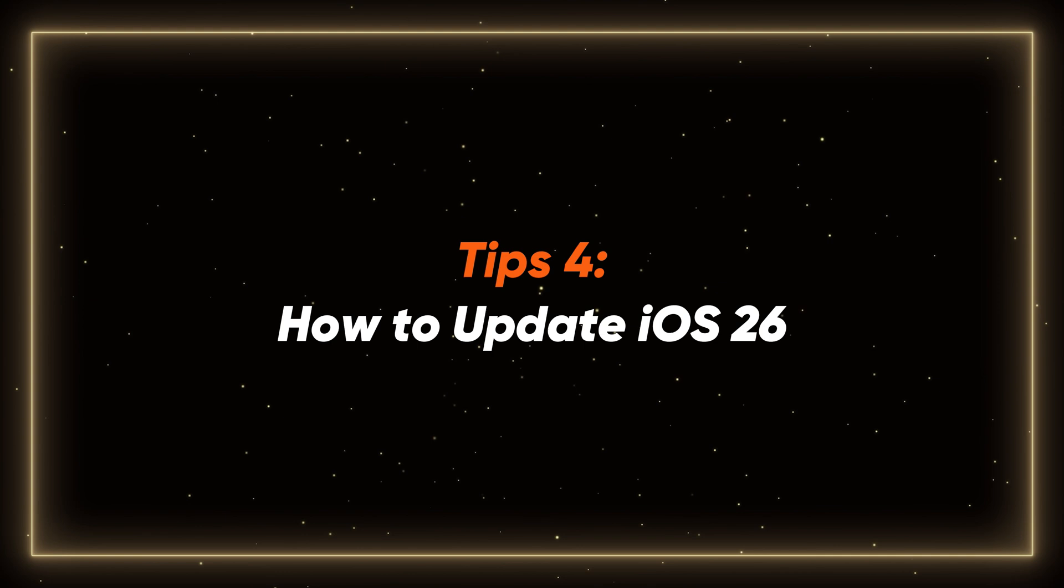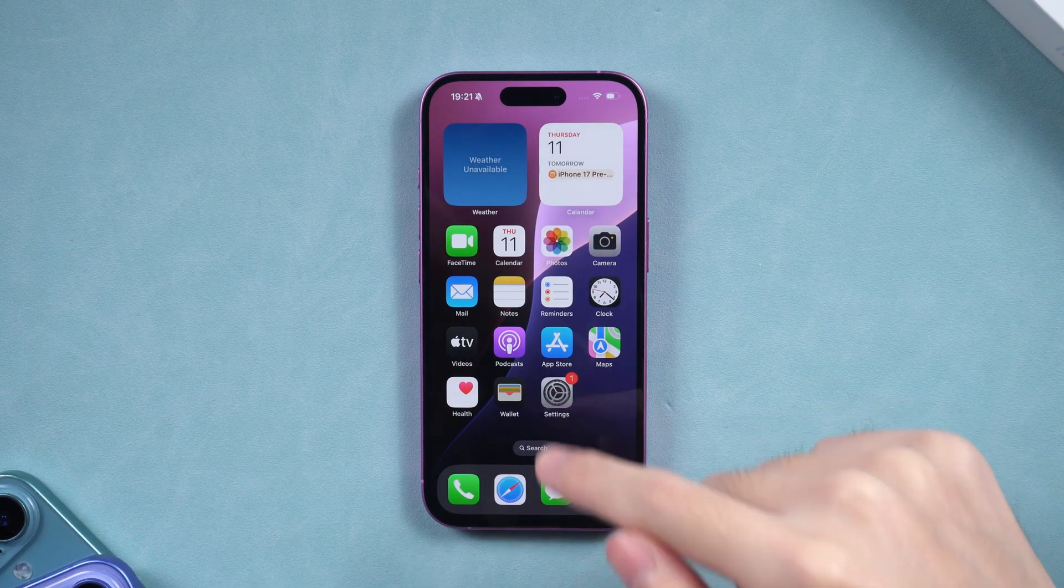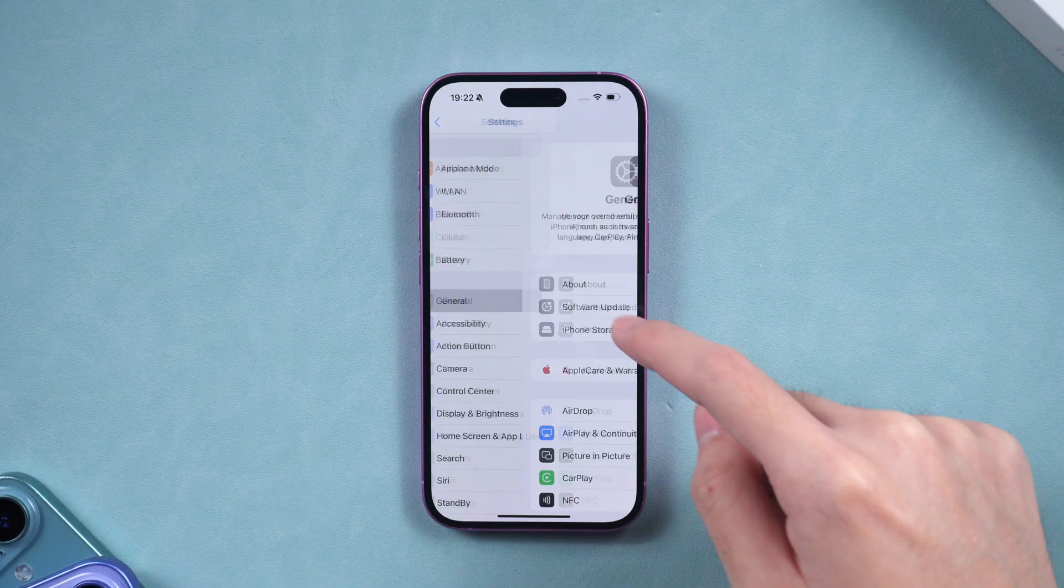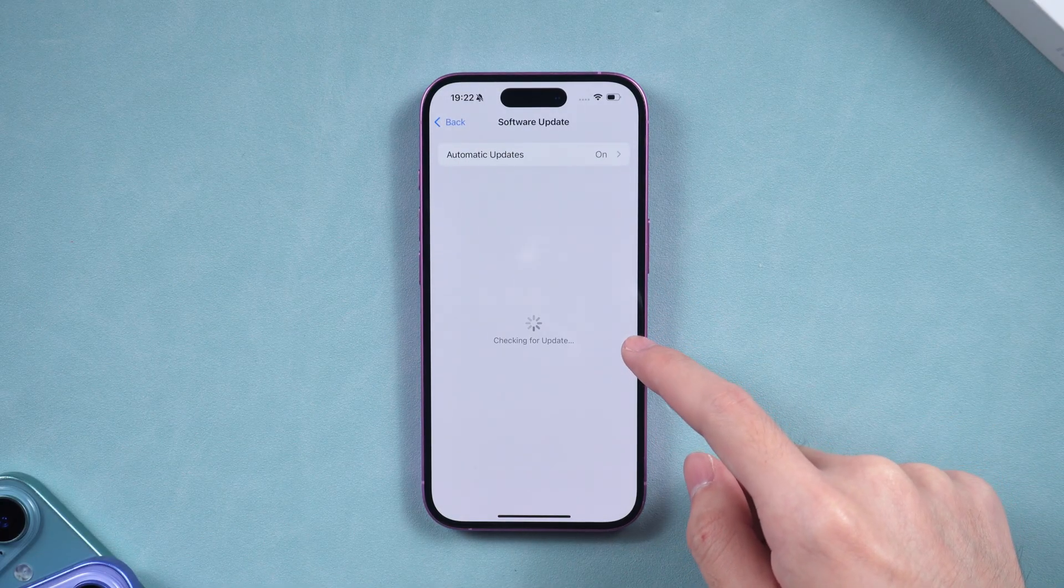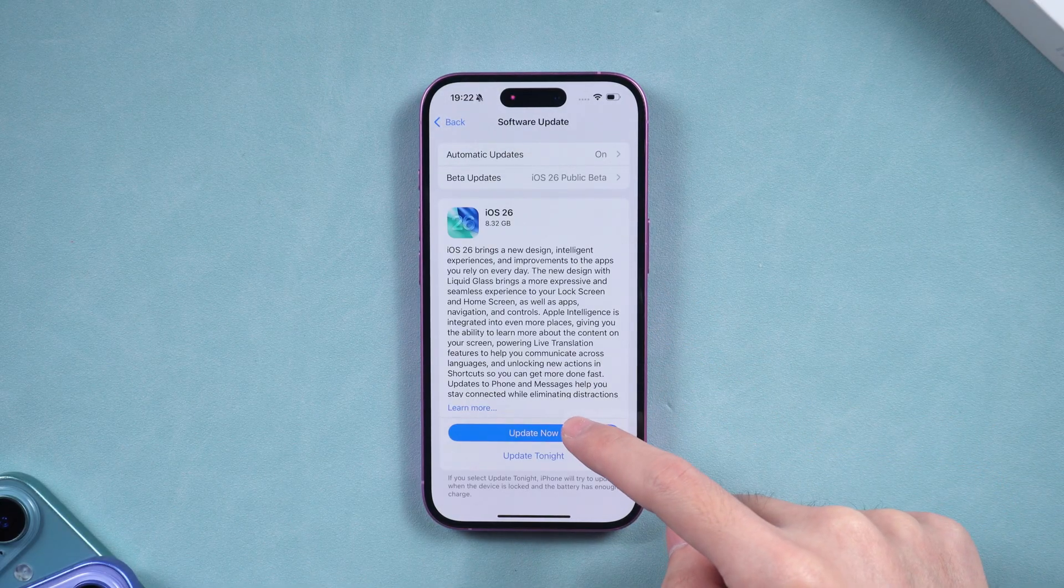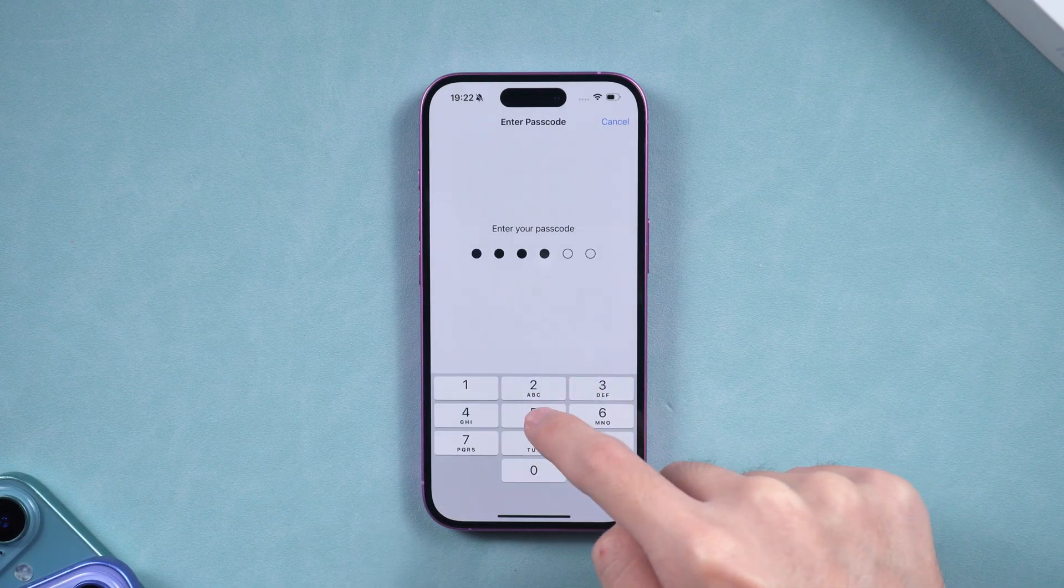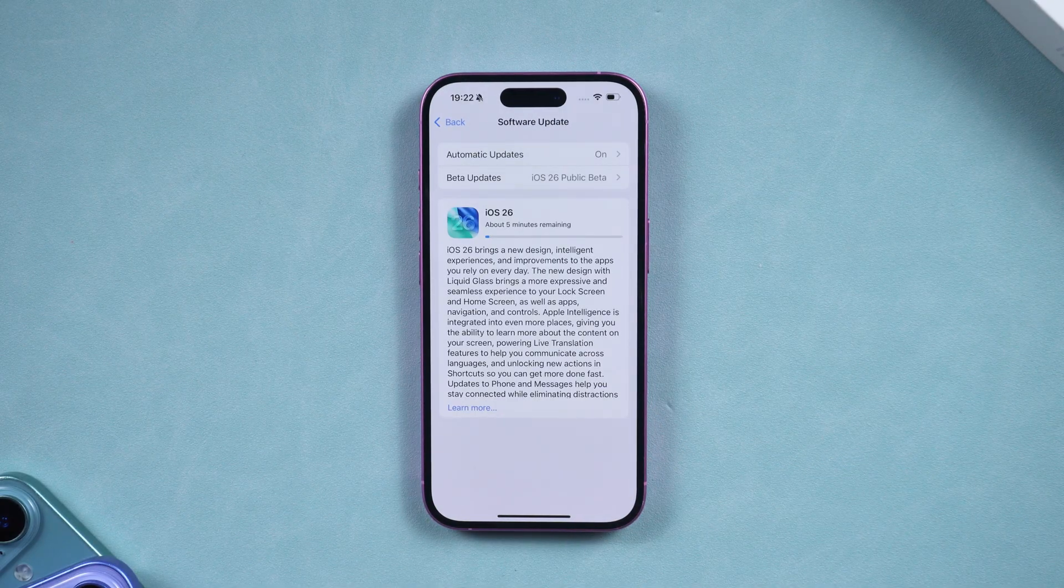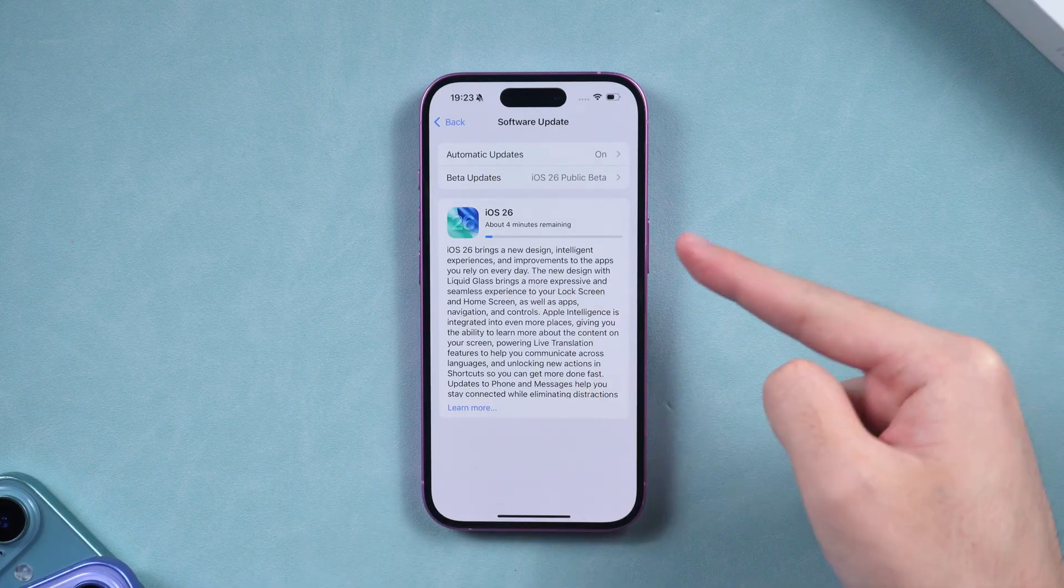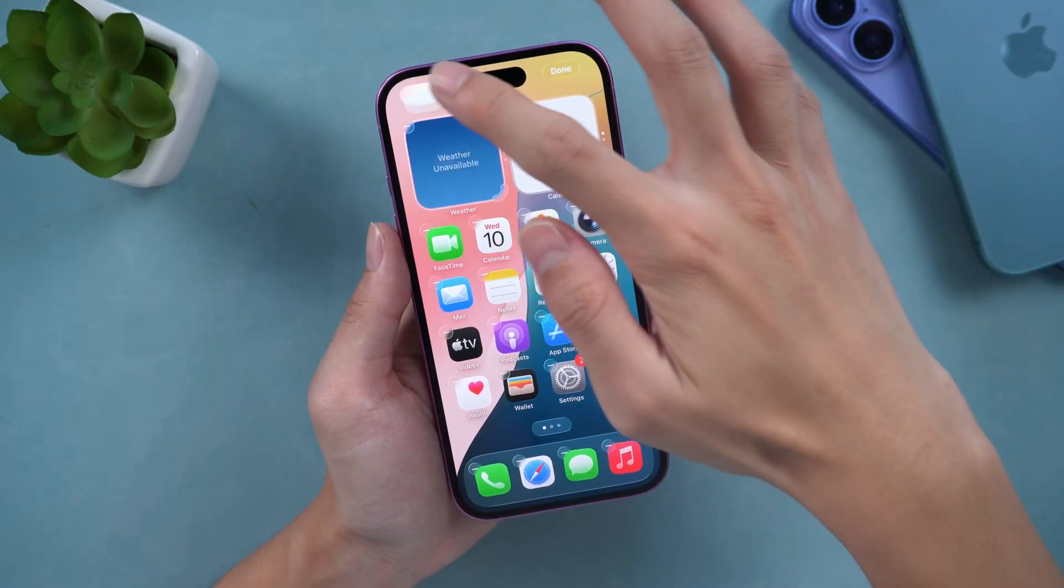Tip 4: How to Update iOS 26. Now, go to Settings, General, Software Update. You should see the iOS 26 official update available. Tap Download and Install. Enter your passcode if prompted, then wait for the update to finish downloading and verifying. Once the download is complete, you'll be ready to enjoy the new features.